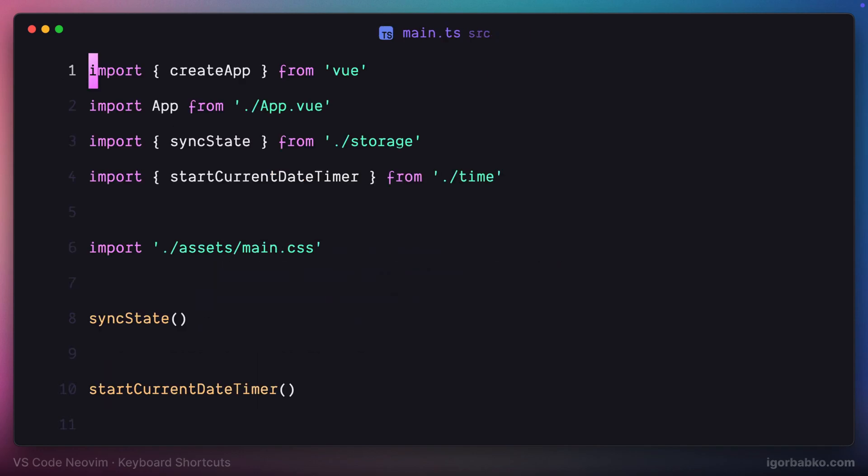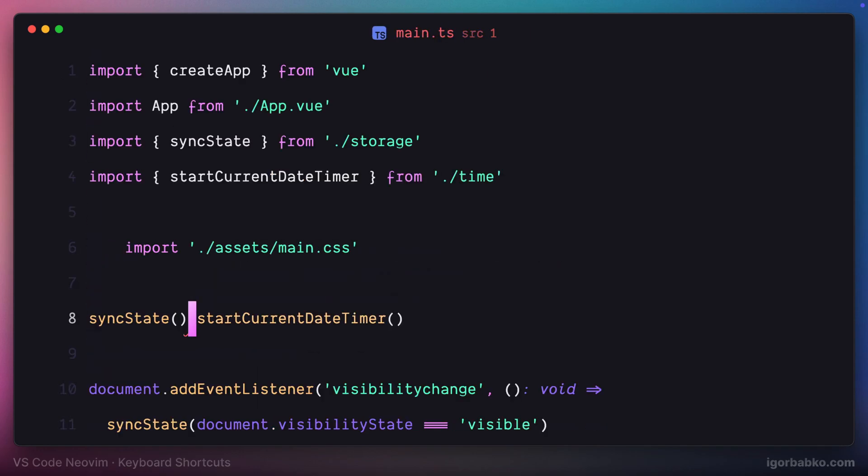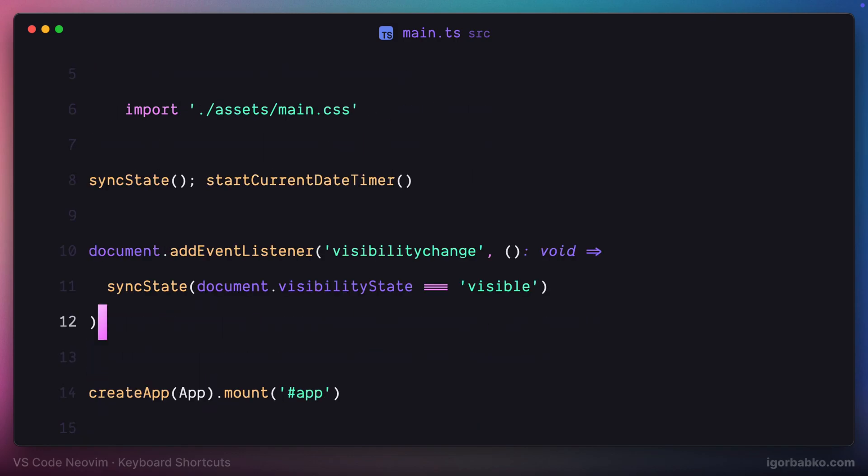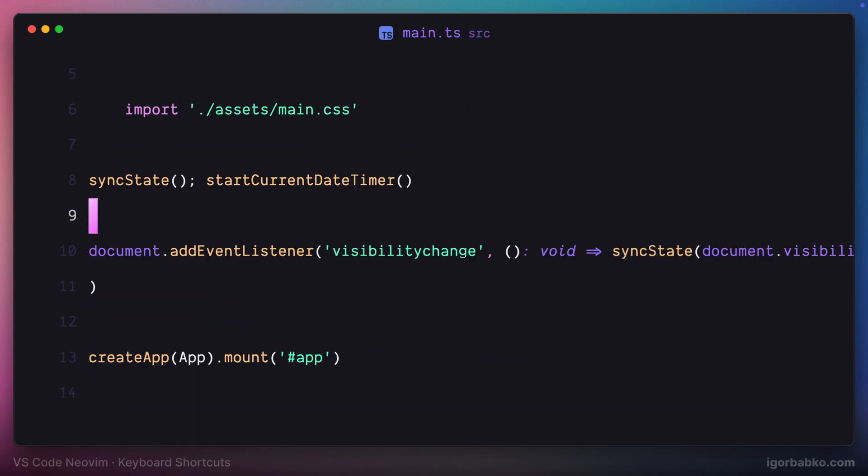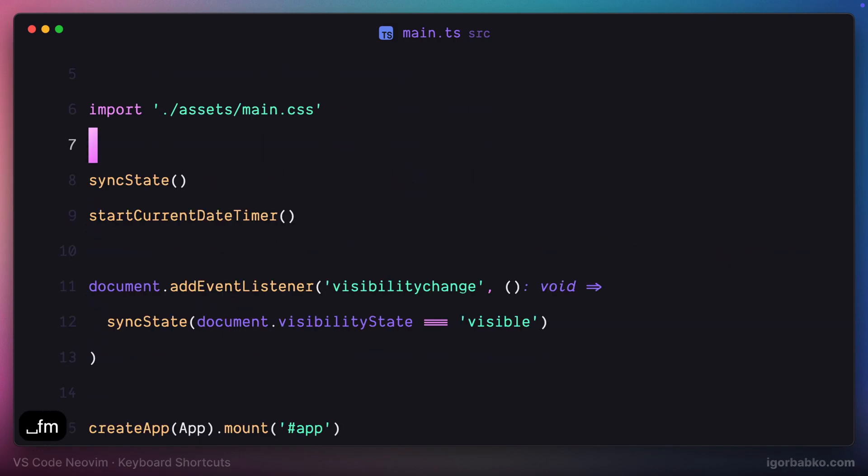So now anytime if I need to apply formatting to the current file, I can just press space FM. As you can see, it's working perfectly.